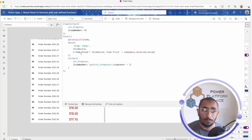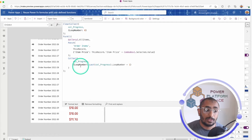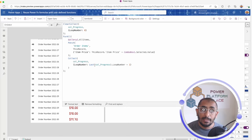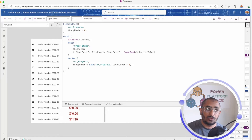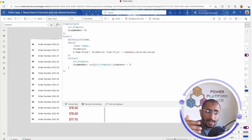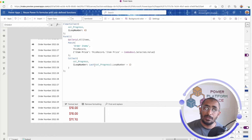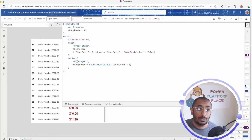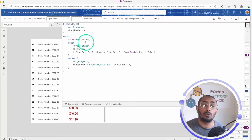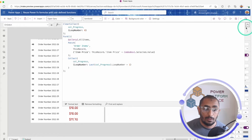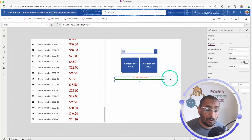So if a price is $12 and I designate $3 as the change, it patches the new price. Then I use Collect to add to my collection, where the loop number equals the last item in the collection plus one. The first iteration is zero, then one, then two, and so on — matching the number of records in my ForAll function.